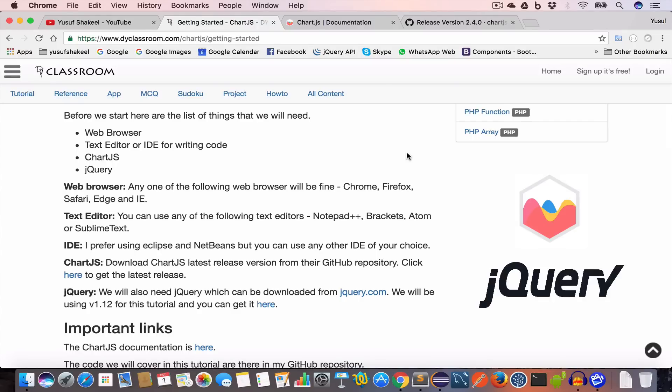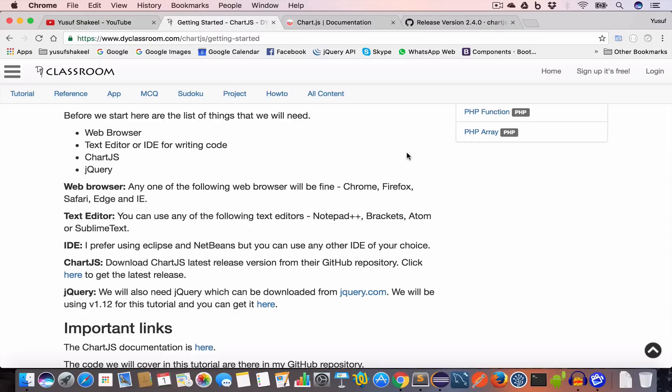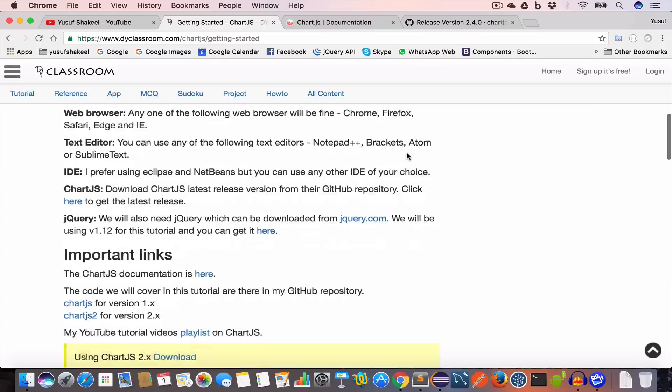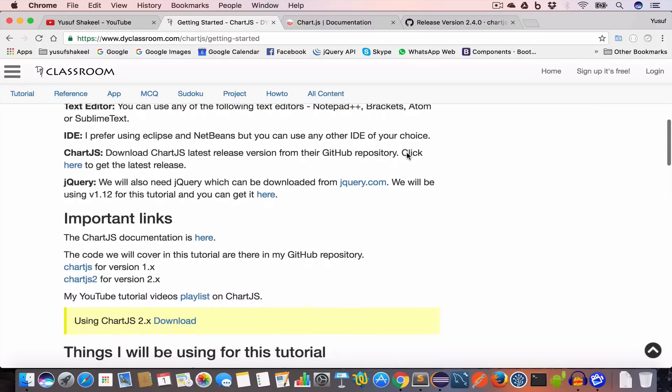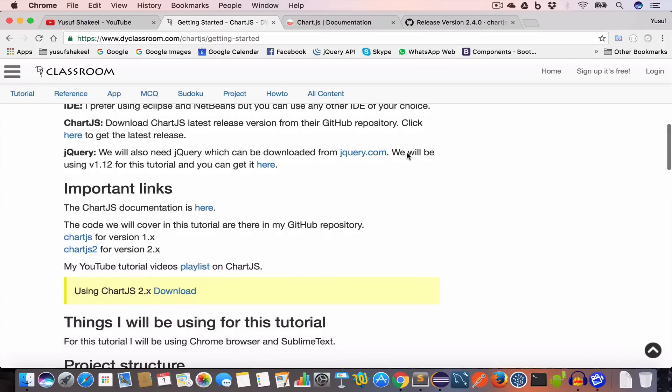We'll need Chart.js version 2.x and jQuery version 1.12 or above. In this tutorial I will be using version 1.12. You can download jQuery from jquery.com. I will give all the important links in the description so don't you worry.